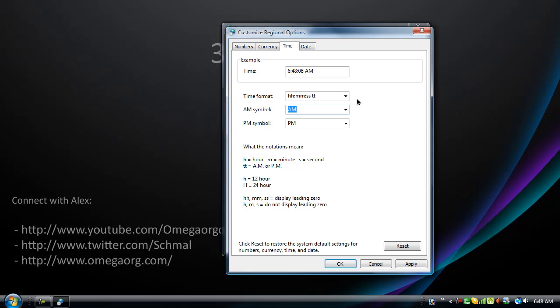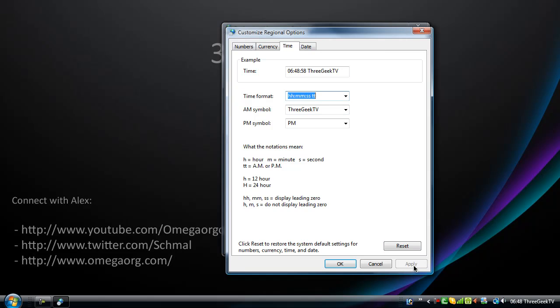But as a heads up, it only supports letters, no numbers. Sorry. And it only allows 13 characters. We're going to type in 3GeekTV. There you go. Okay, hit apply, and voila.